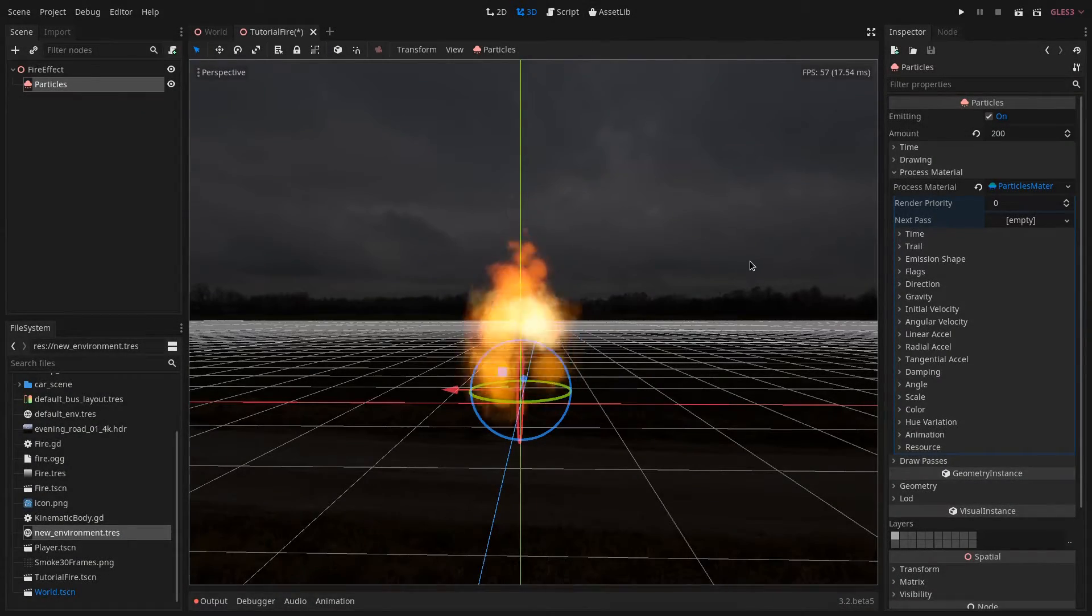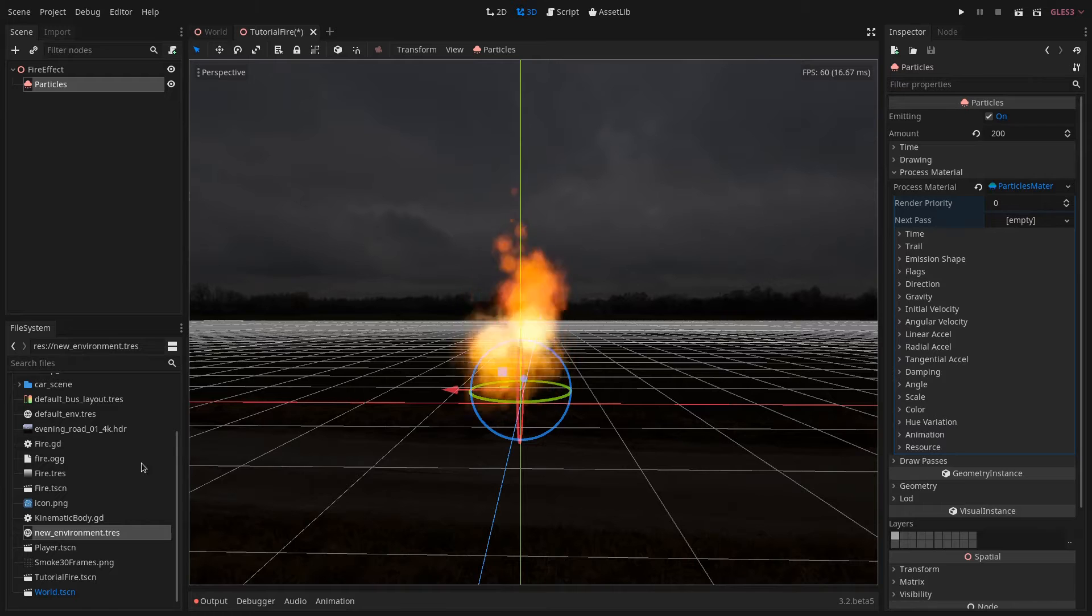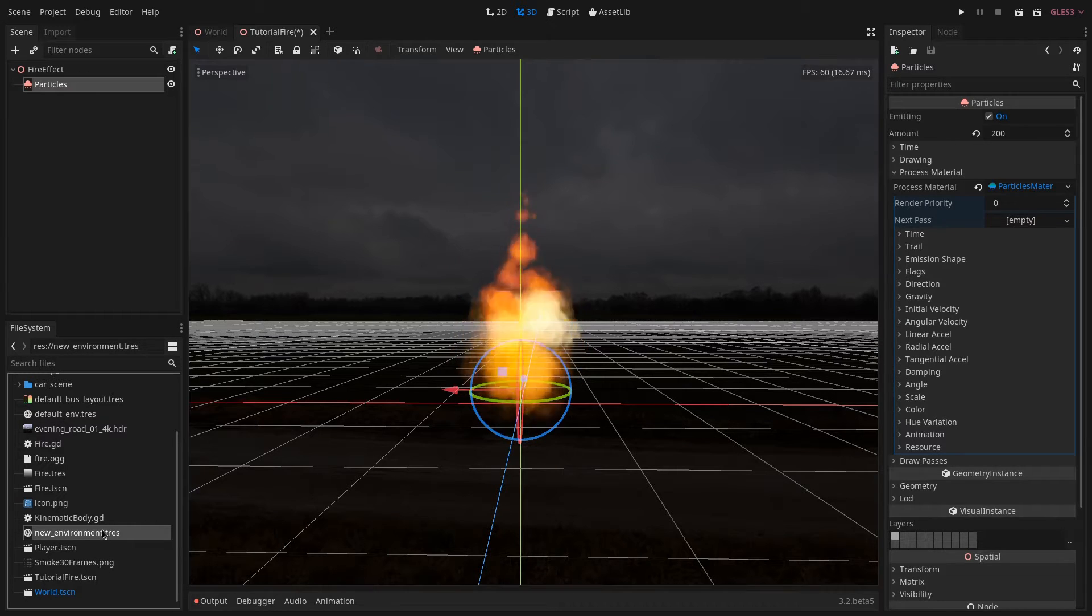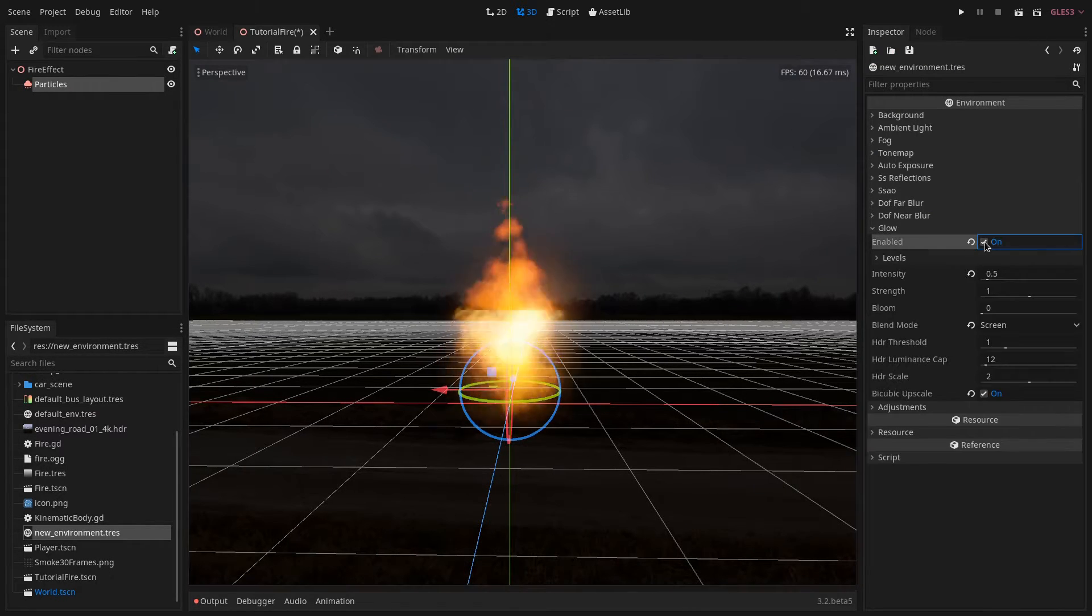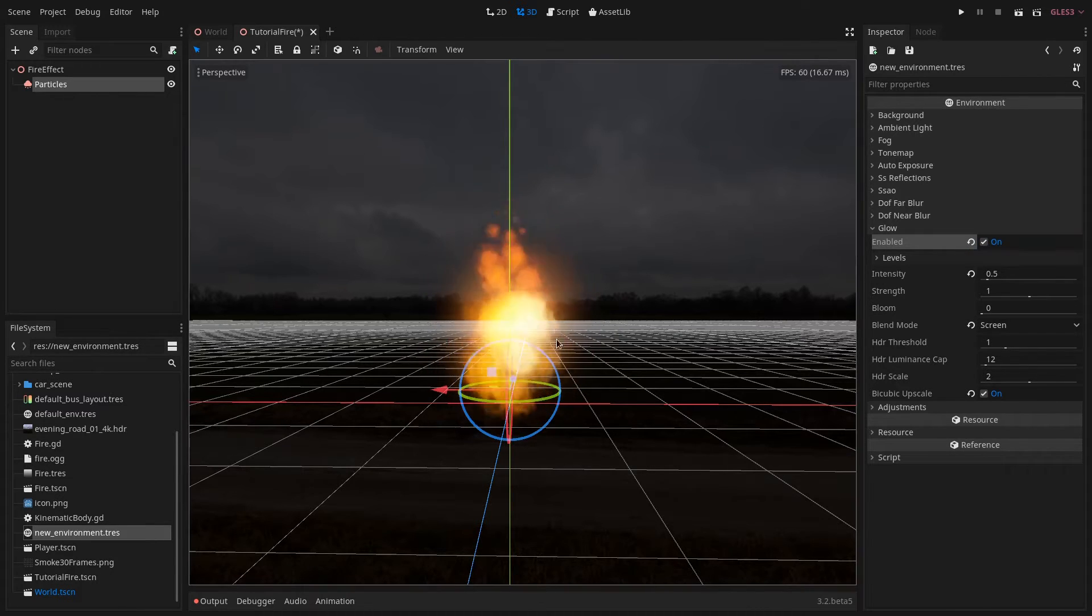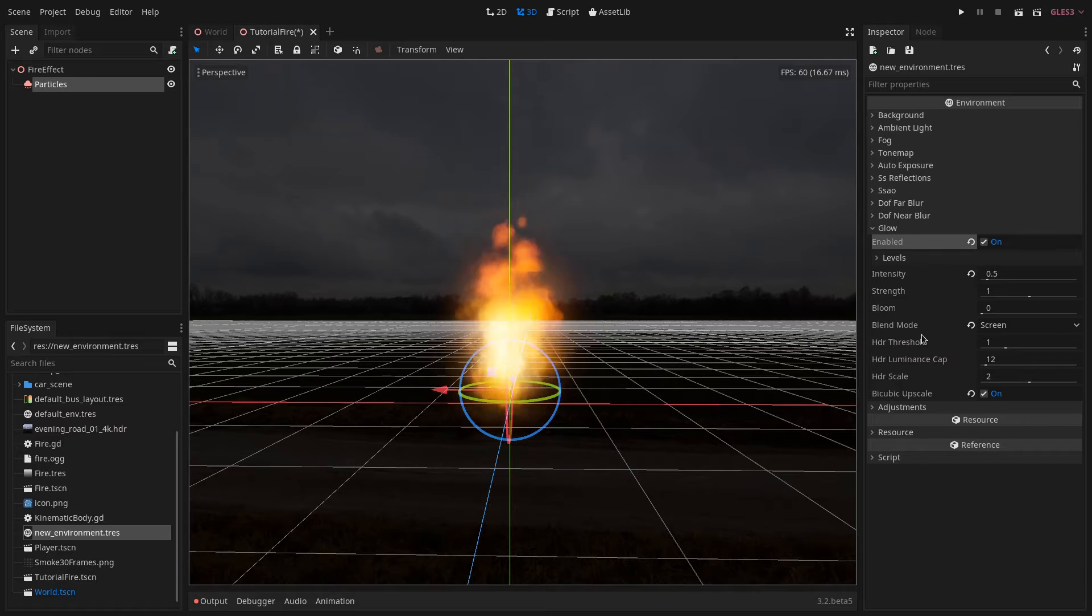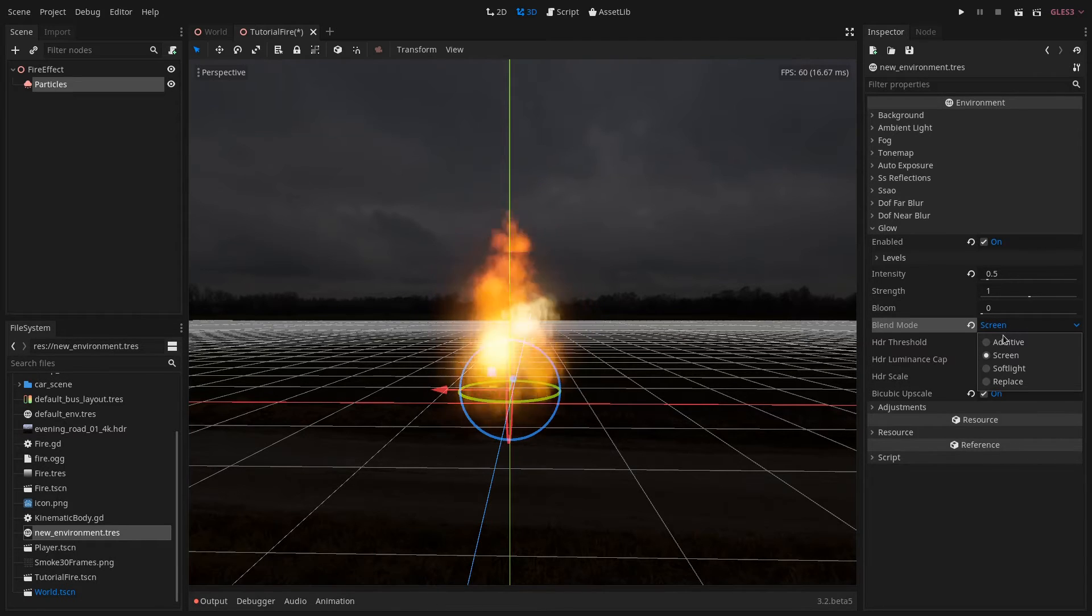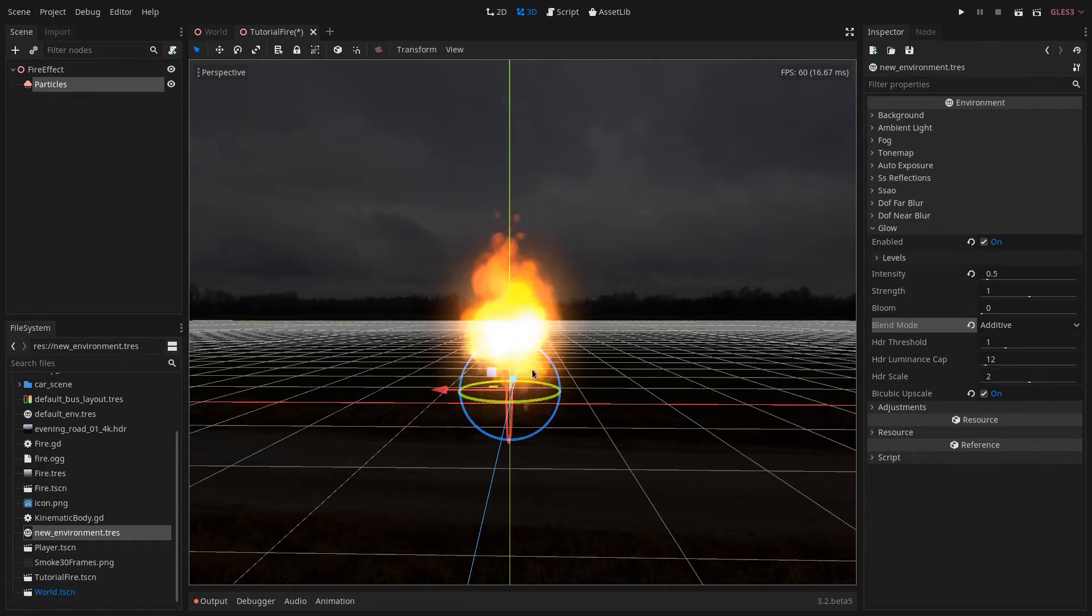Last but not least is to add some glow. To do this you go to your world environment and check glow. Here you can change a few settings and you can tweak it as you want. For example I like it when it's set to additive. The fire looks stronger this way.